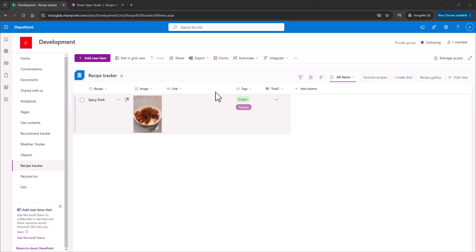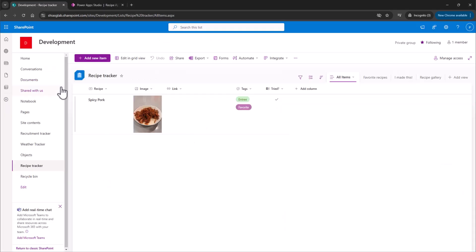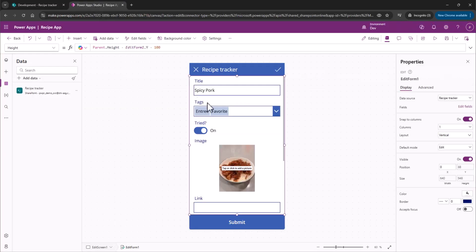All right, folks, so we're starting out here. We've got our Power app that we built off the backbone of a SharePoint list template. That's what we have here in our Recipe Tracker. So we have some fields already, but we want to add those fields.